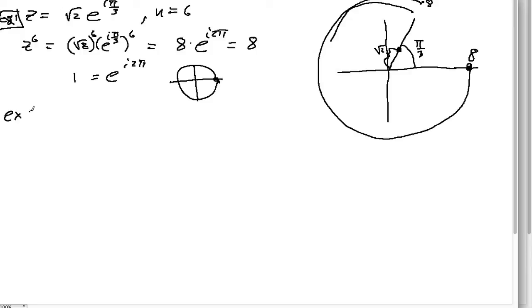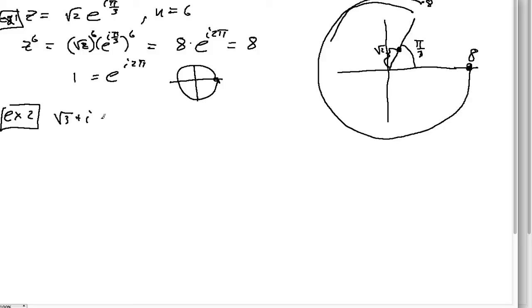Now let's try Example 2, from the book. We want to find (√3 plus i) to the seventh power. First, let's find what √3 plus i is in polar form.